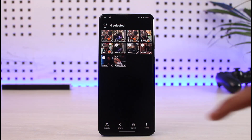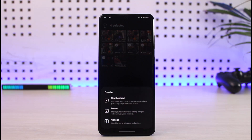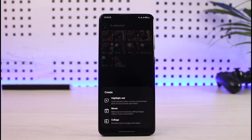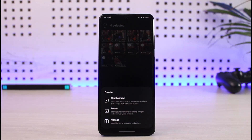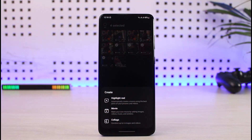Tap on Create and you have three options: you can create a Highlight Reel, where the AI is going to automatically edit the videos for you; the second option is Movies, where you can make your own movie by adding images, videos, music, and stickers; or you also have Collage, depending on whatever type of editing features you want.